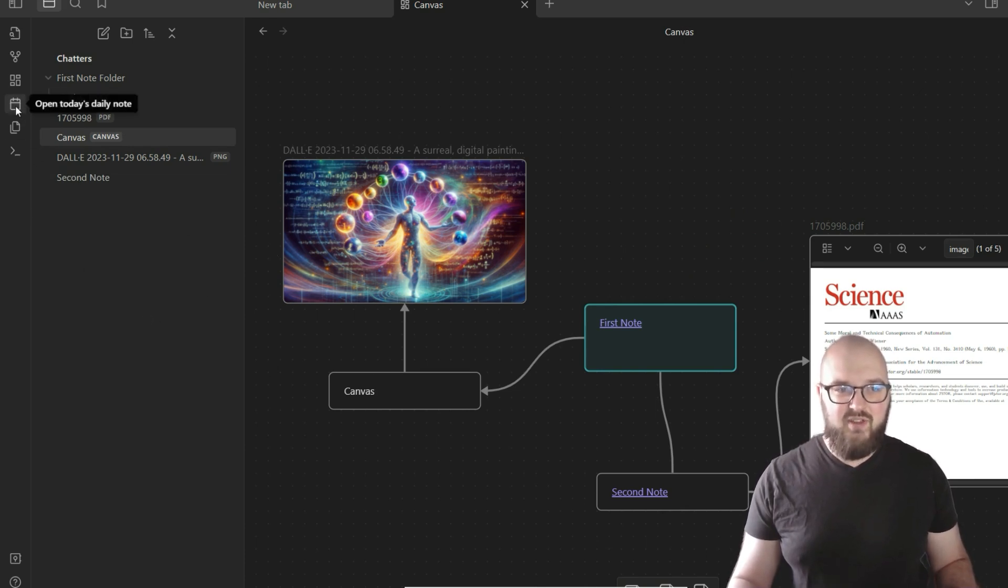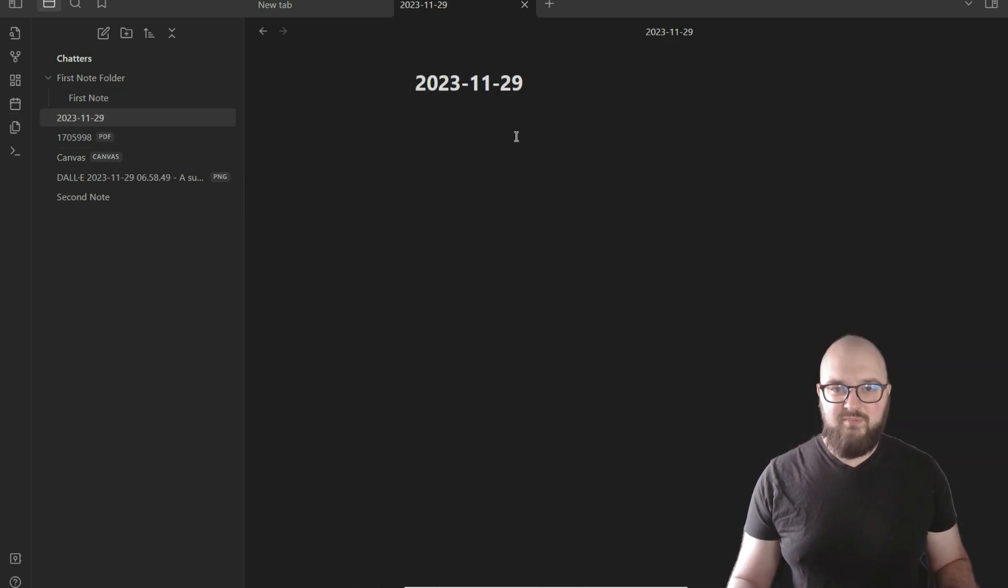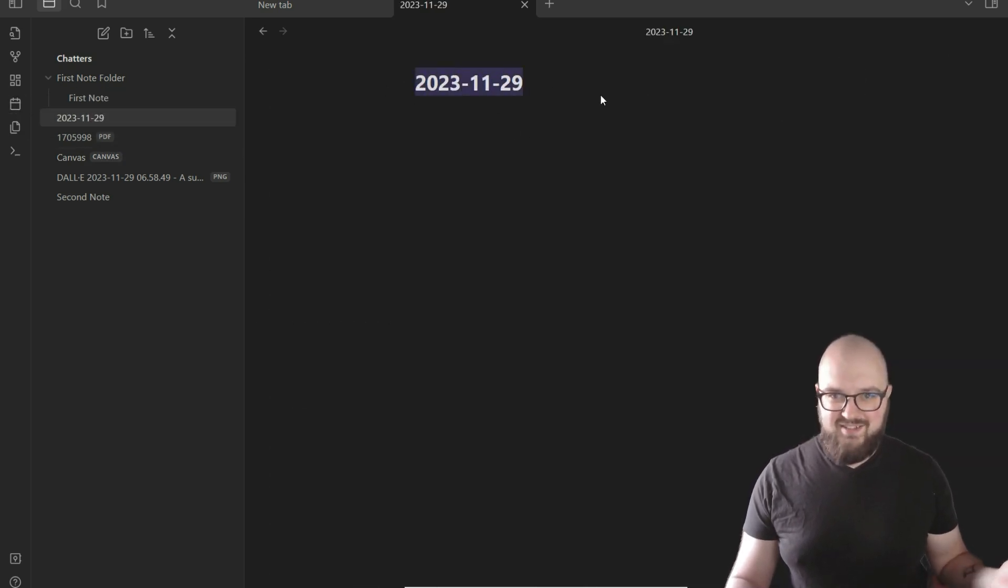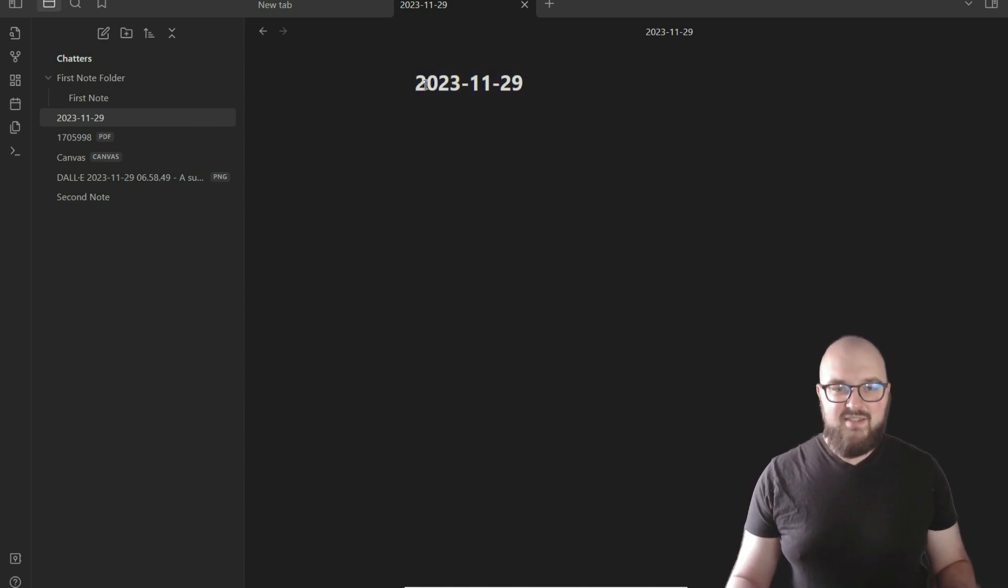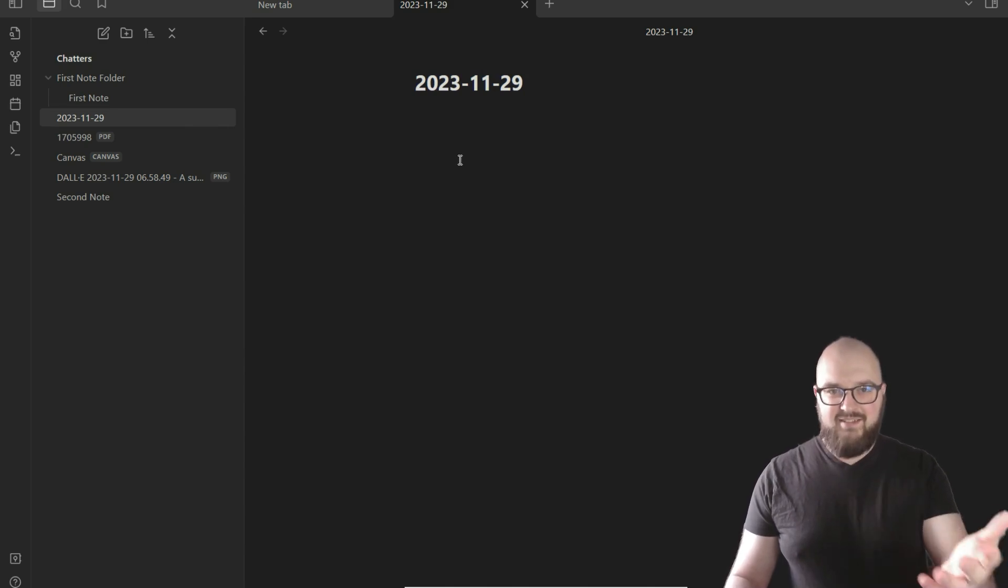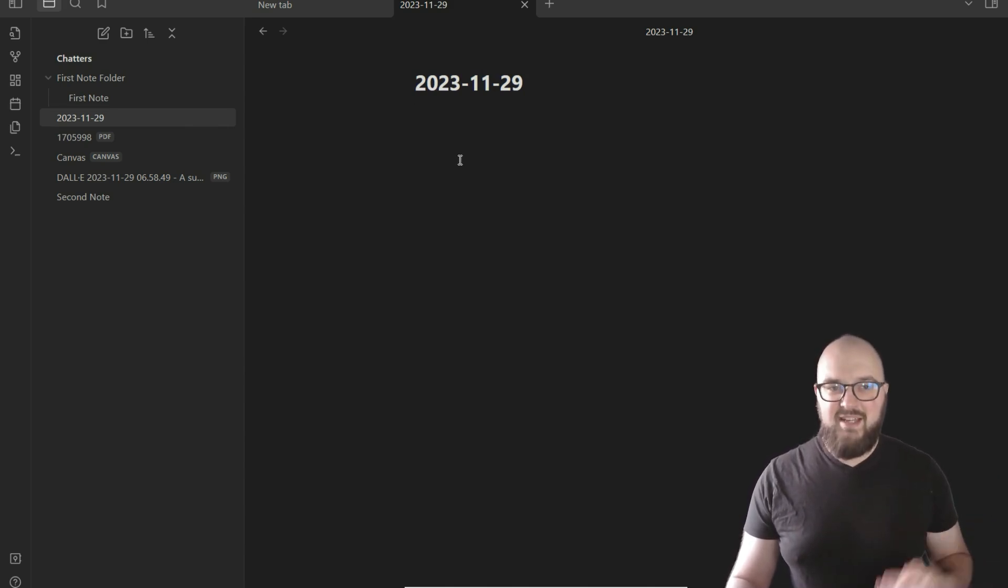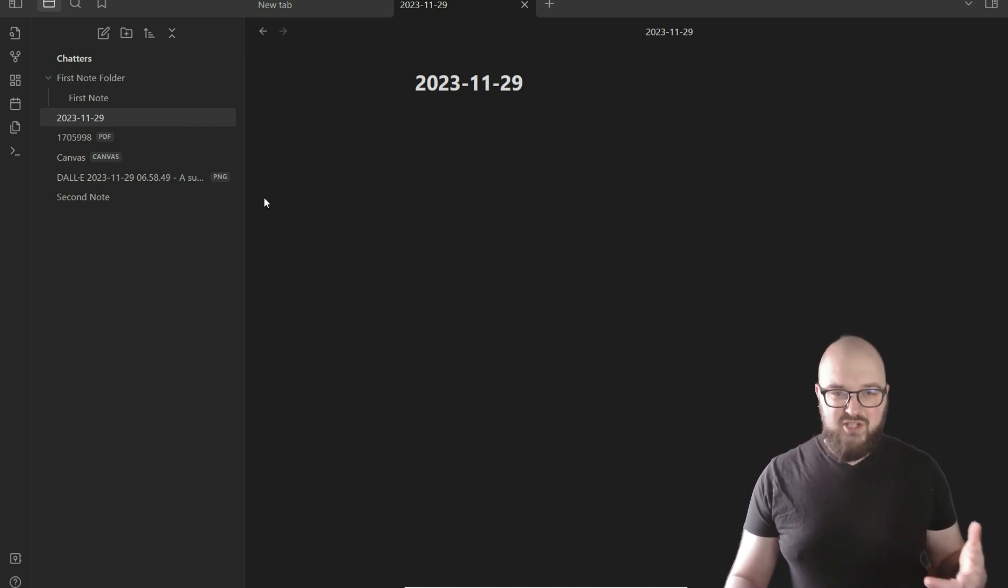We're done with review, so let's get into the daily note. To access the daily note, all you got to do is go over to this little button on the sidebar which is 'open today's daily note.' It's going to come up here with just the date that it is today. You can set all this up—we're going to get into settings in a minute.